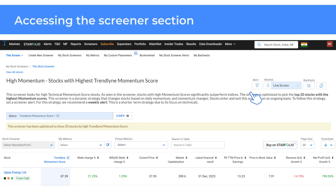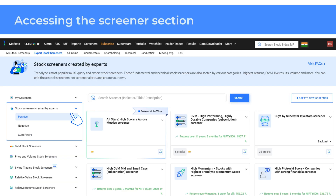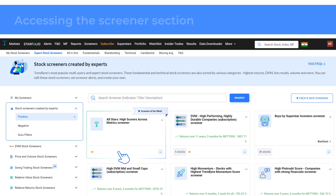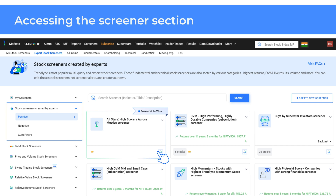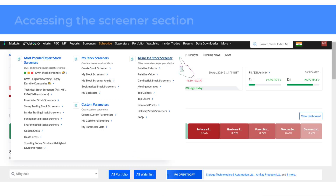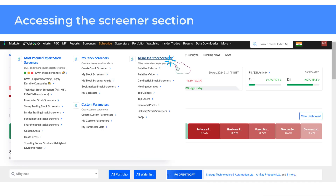Trendline's most popular expert stock screeners include fundamental and technical screeners across different categories like DVM, growth, live results, delivery, volume and much more. You can also find all-in-one screeners in the screeners drop-down.